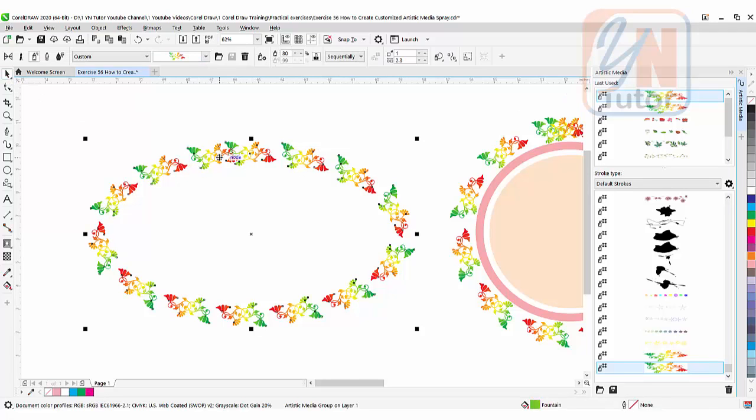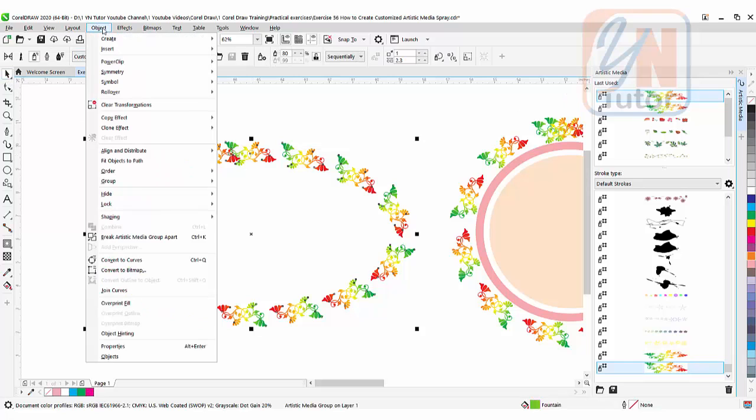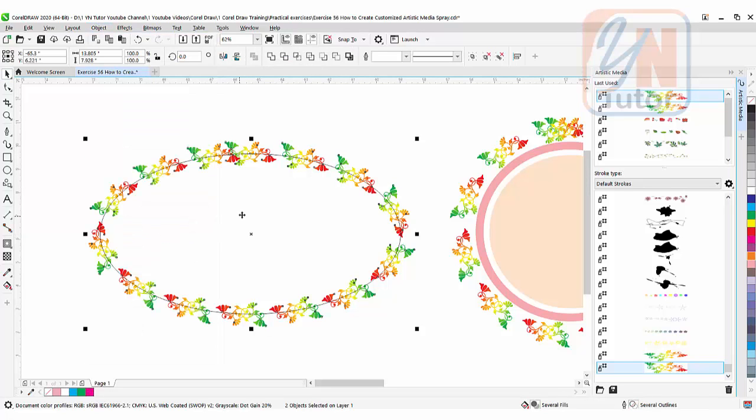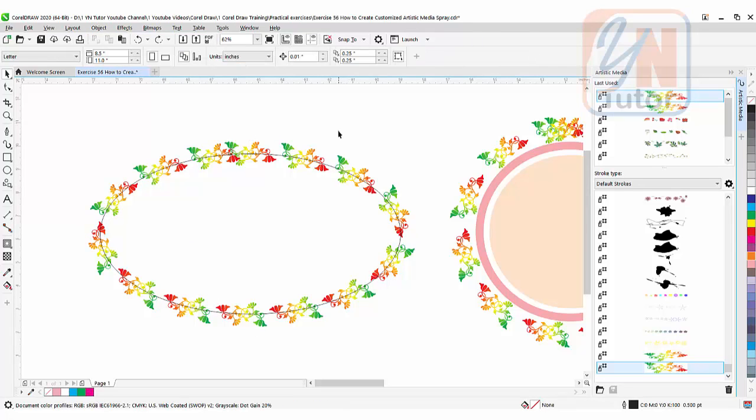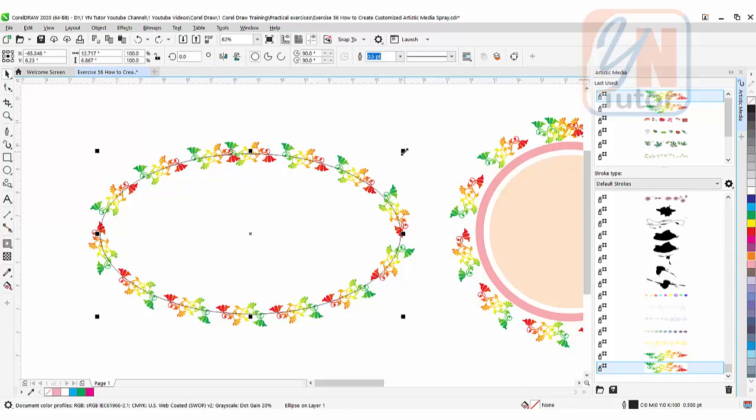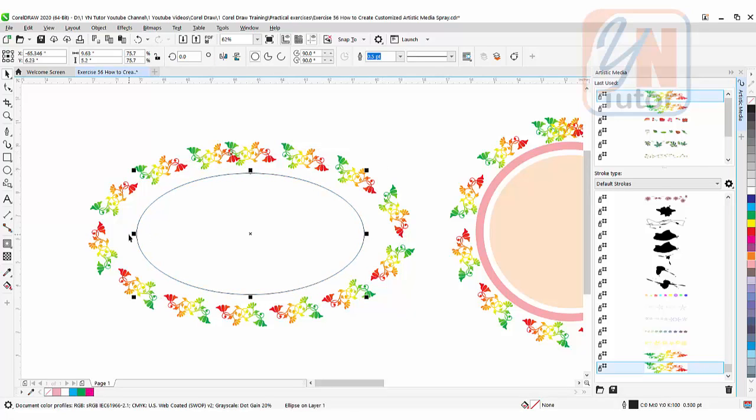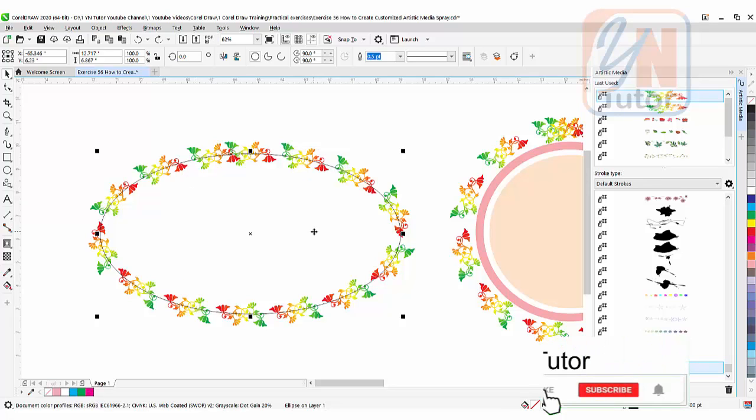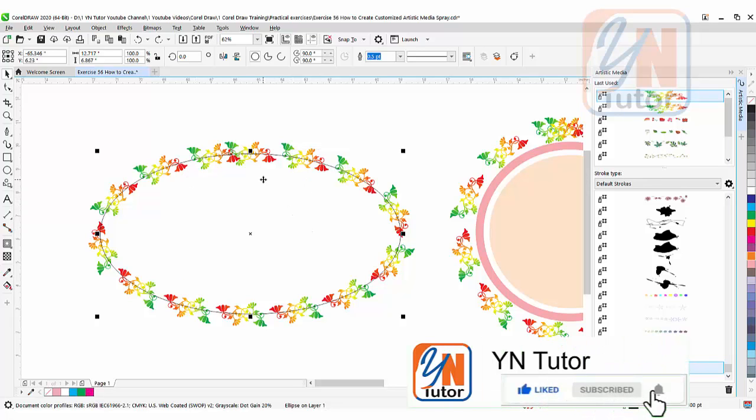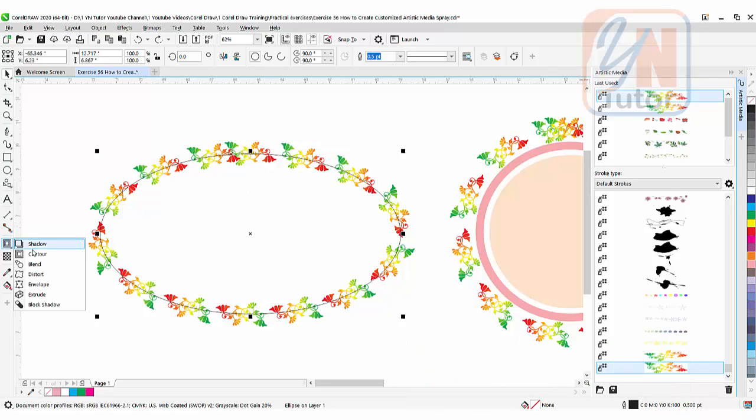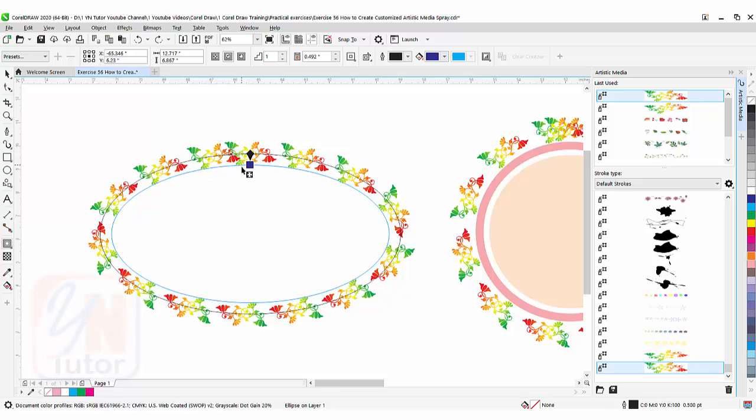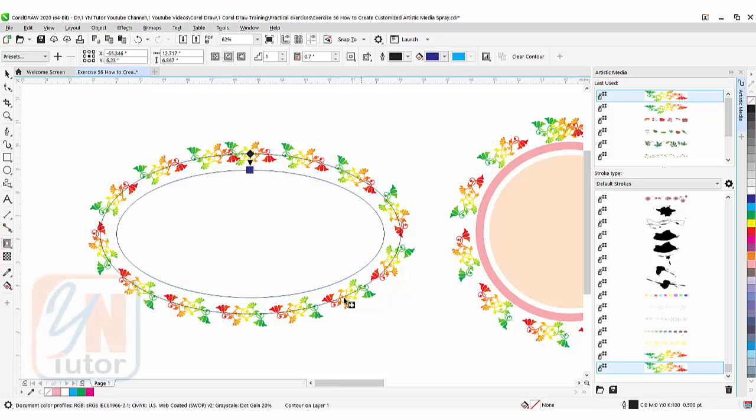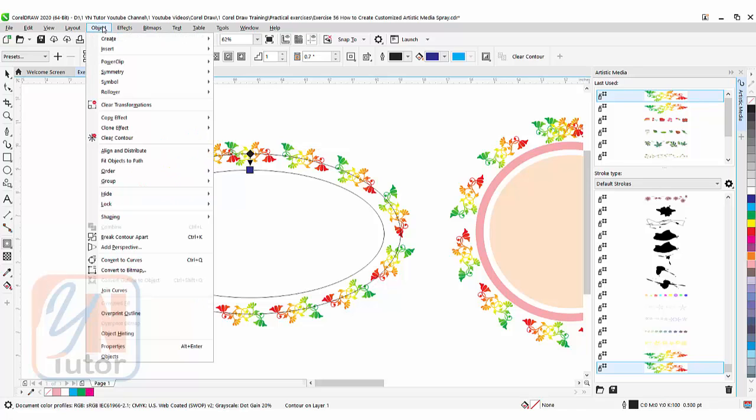With it selected, go to Object > Break Artistic Media Apart > Ungroup. The oval shape is in the middle. If I directly reduce the size, space increases on left and right compared to up and down. So we can use the contour tool to add another oval inside. Click and drag inside to maintain equal distance from all sides.